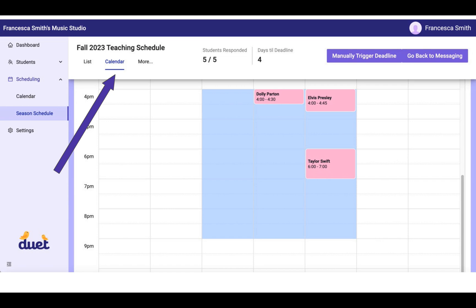So these are the times that you've said in your setup, yes, I am willing to teach during these times during the week. The pink lessons are the Scheduled Manually lessons. So these are the lessons that you've put in the calendar manually that you don't want to have smart scheduled.